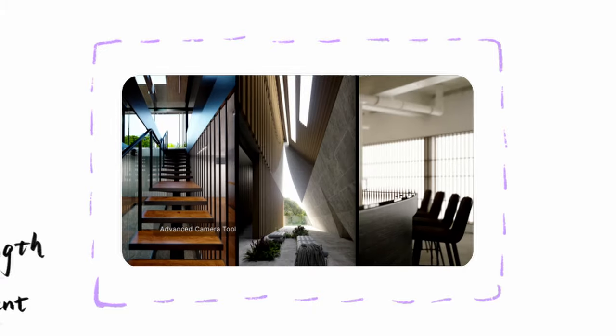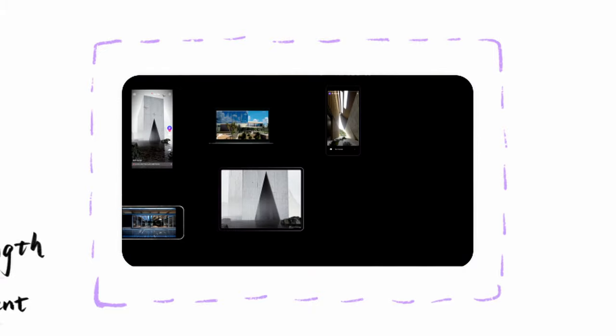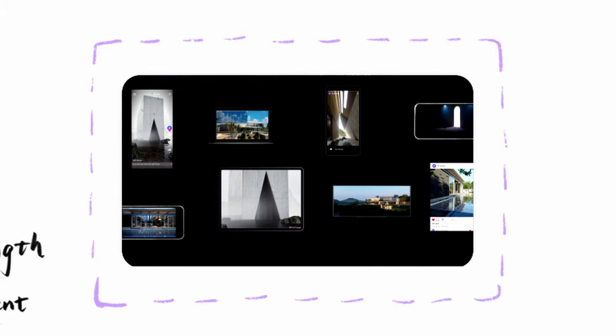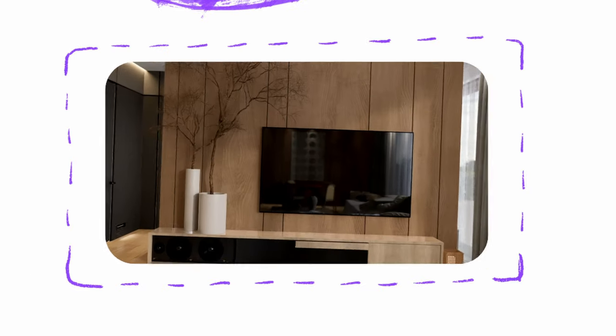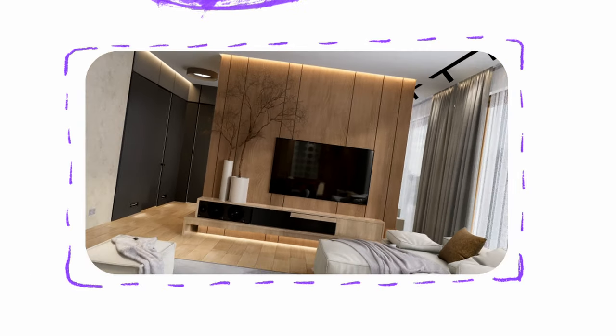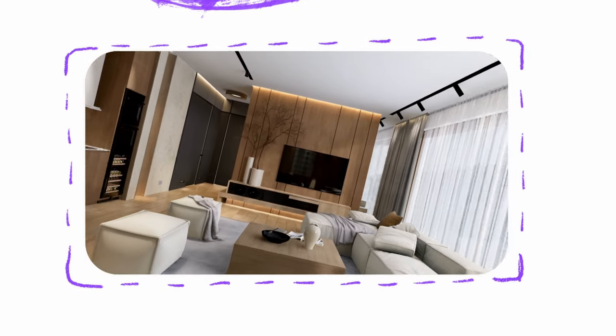We'll also keep working on the camera feature to bring you a better experience. Stay tuned, we're on it. Smooth camera animation is coming your way.